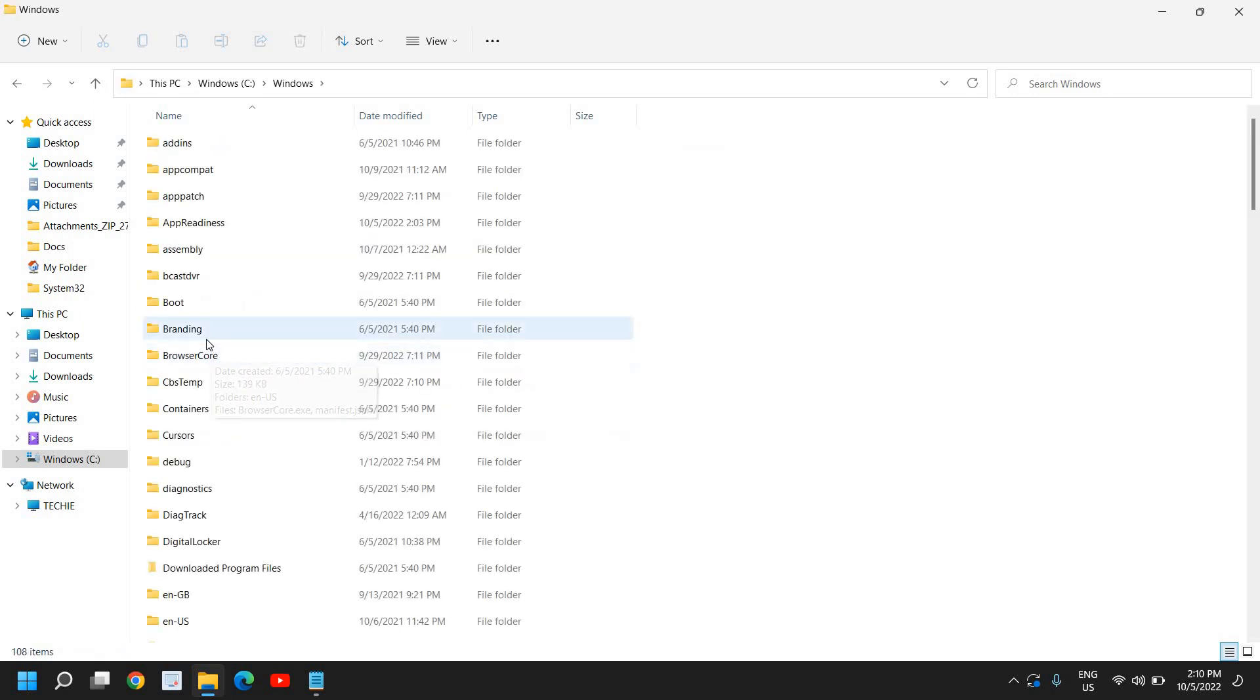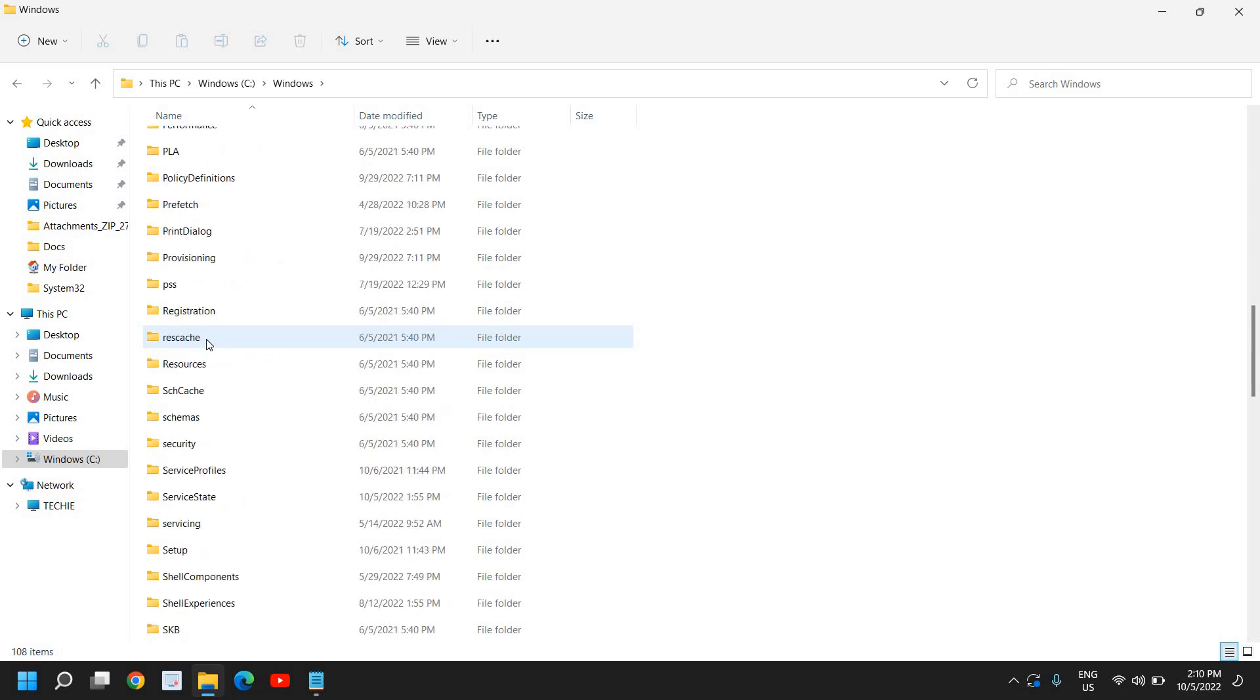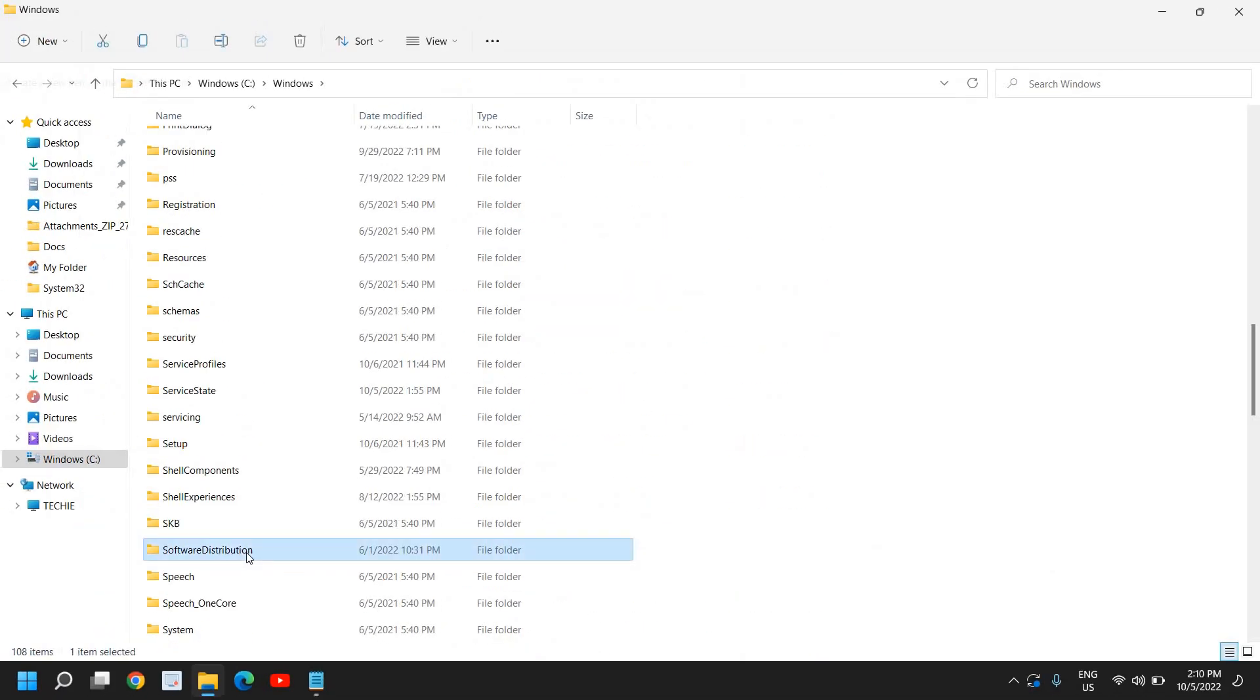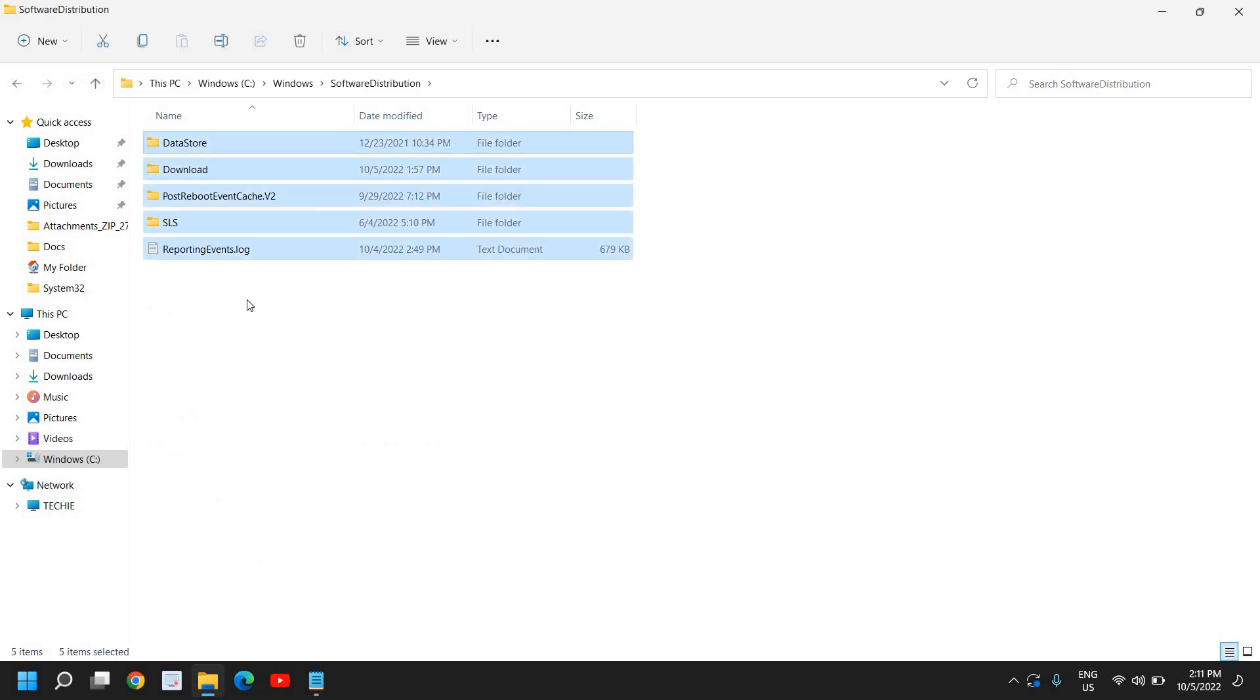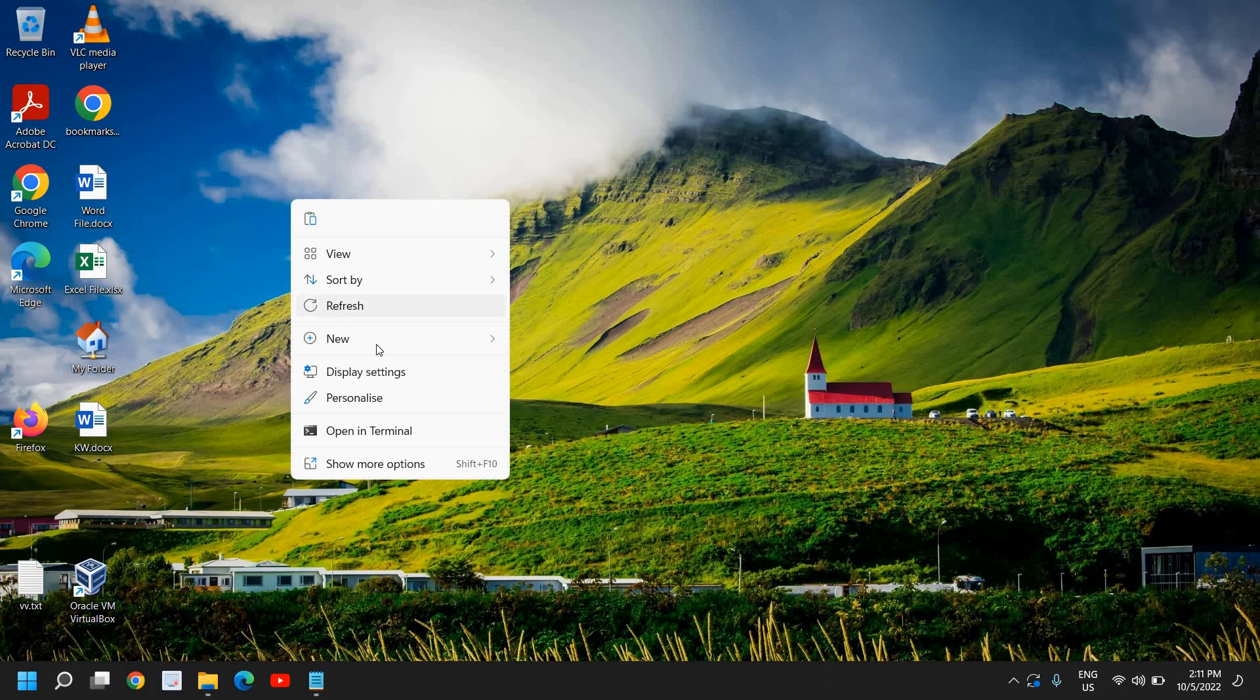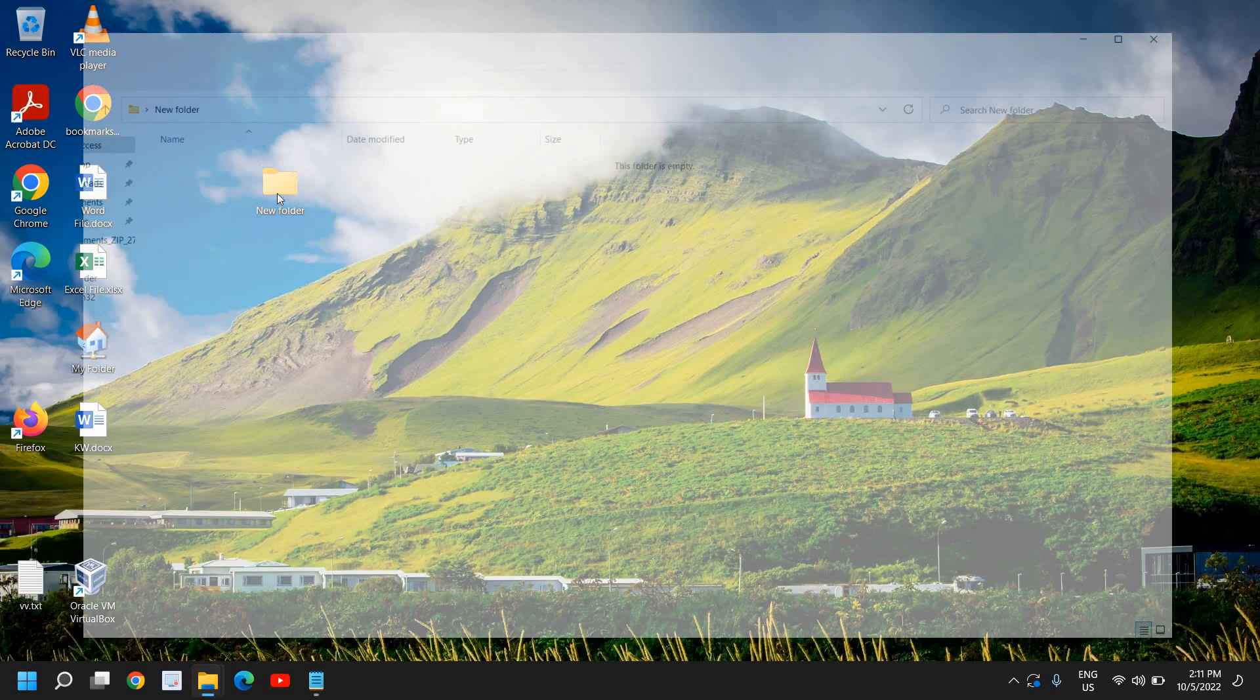Under Windows, just scroll down and look for any option which says Software Distribution. Under Software Distribution, I'll just double click and here whatever you have, just press Ctrl A and press Ctrl X to cut it and paste it somewhere else. Like create a folder in the desktop and paste all the items there.